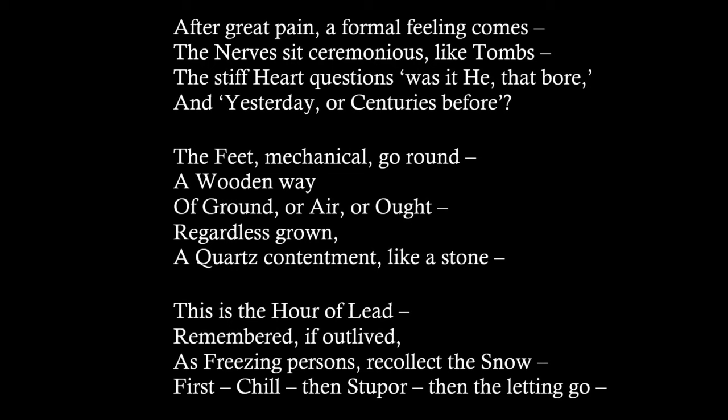The feet mechanical go round, a wooden way, of ground or air or aught, regardless grown, a quartz contentment like a stone.